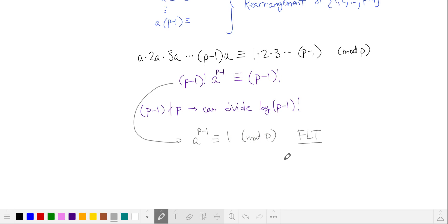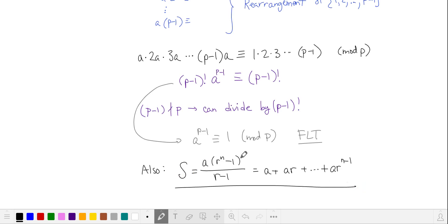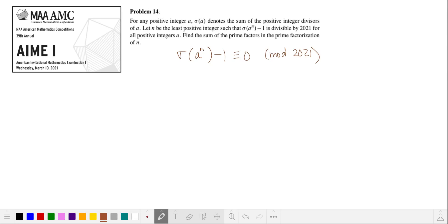In today's solution, we'll also be using the sum of a finite geometric series. Let's solve the problem. We want sigma of a to the nth power minus 1 equal to 0 mod 2021. So let's try some small values of a.